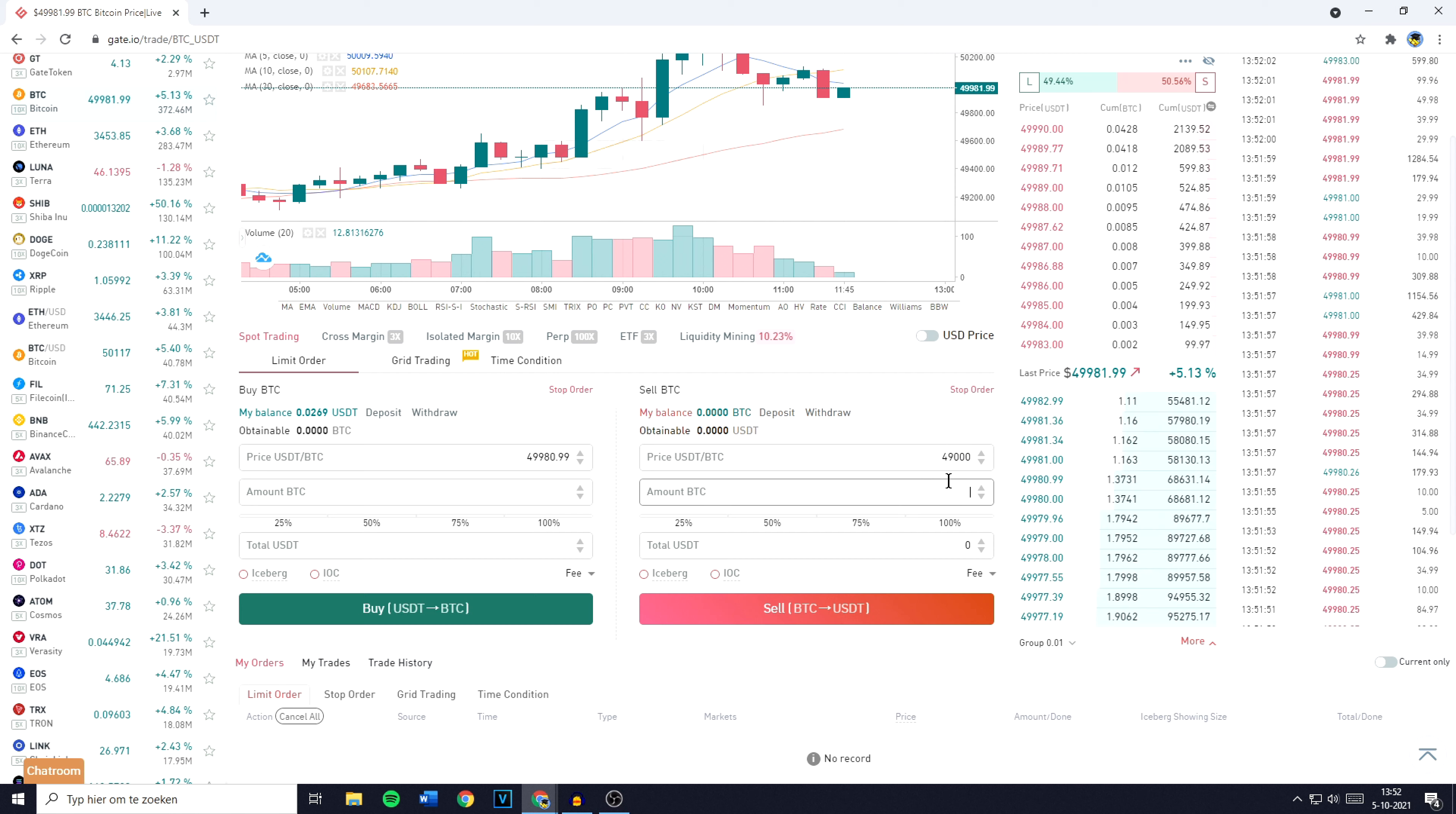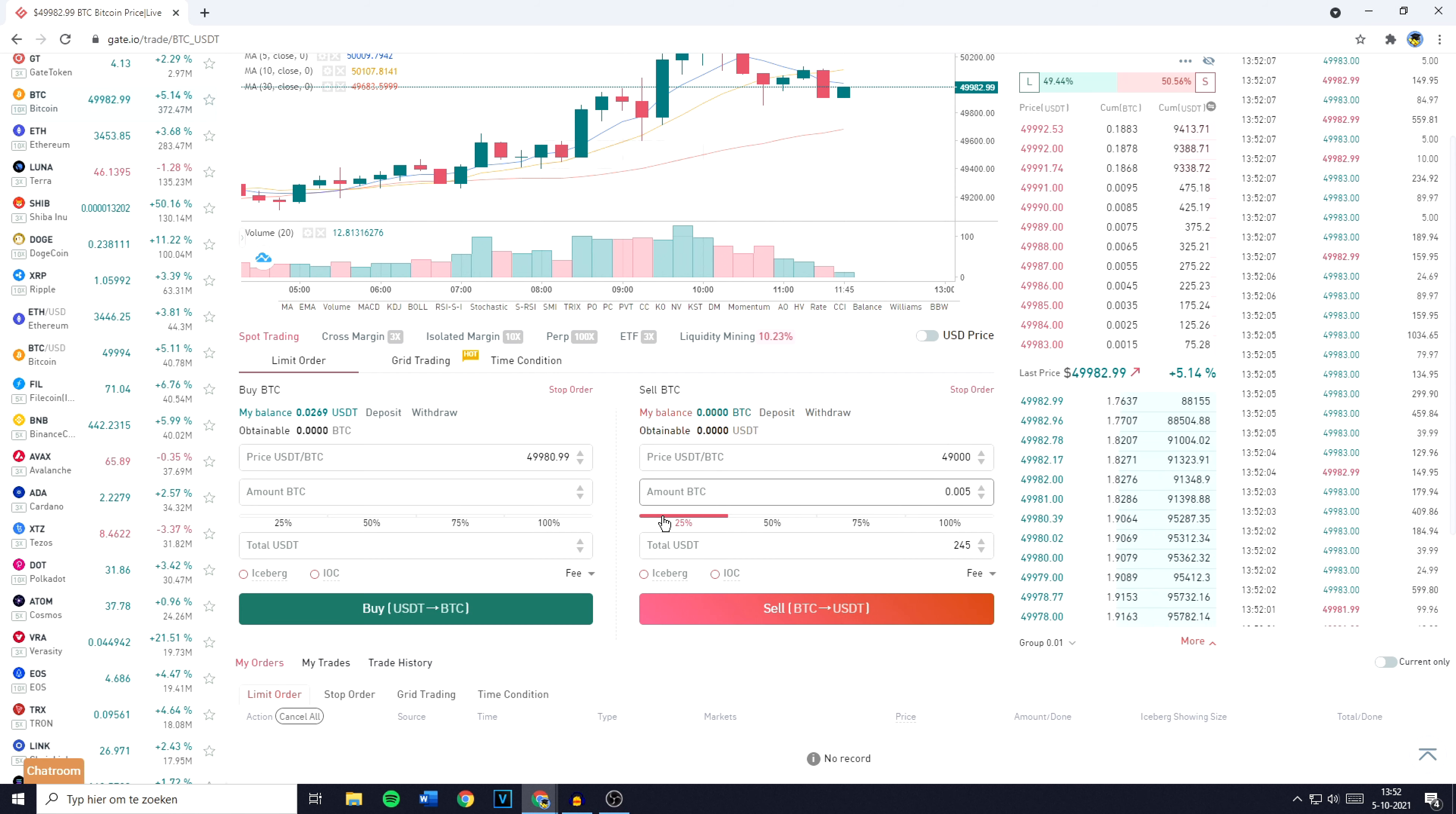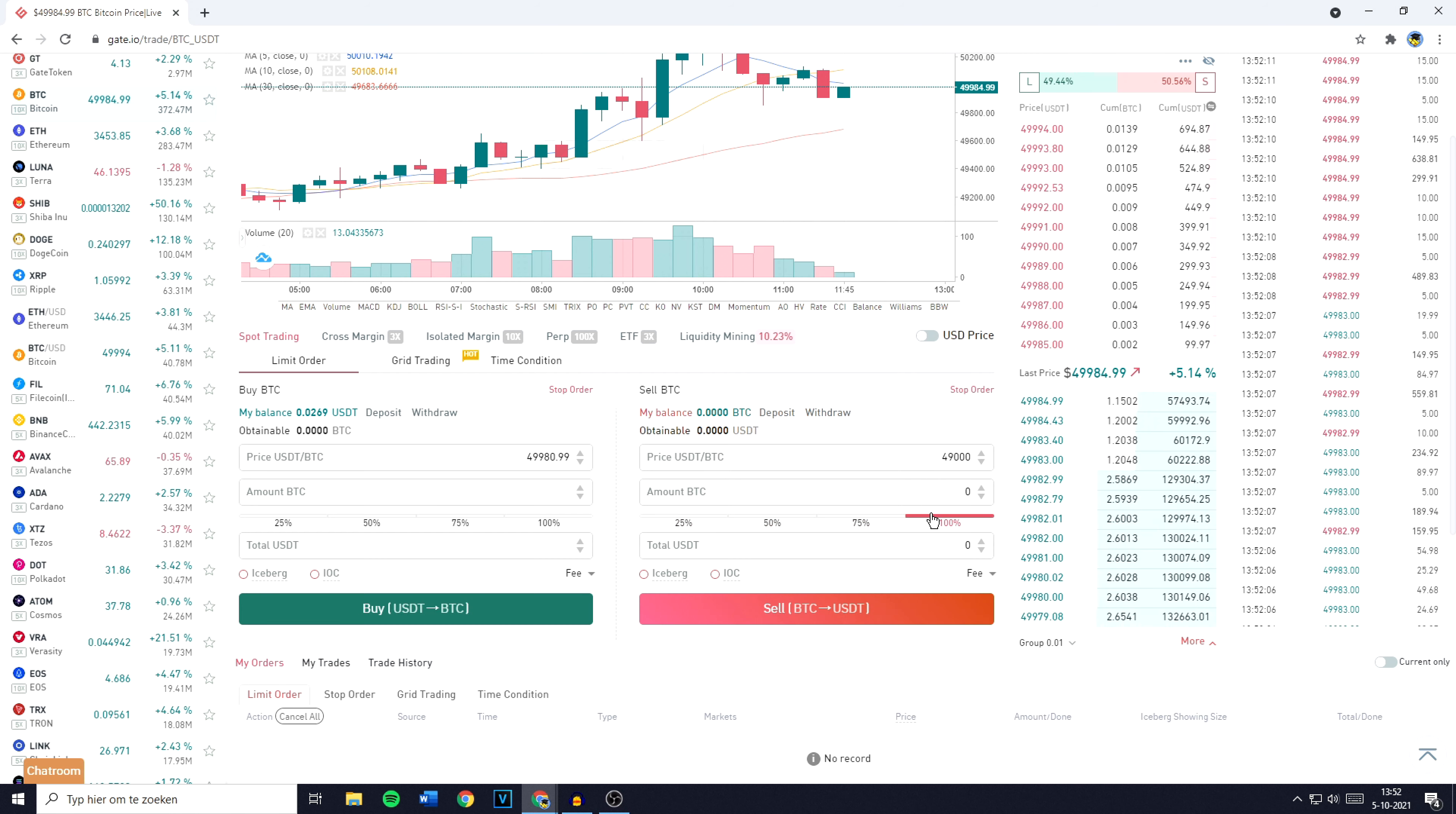Once you've done that, you'll now have to fill in the amount of Bitcoin you would like to sell. You can also select a percentage by clicking on 25, 50, 75 or 100%.